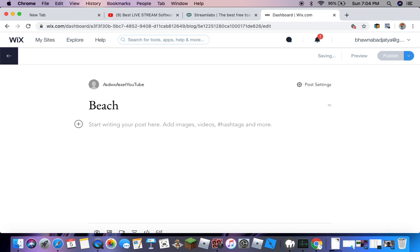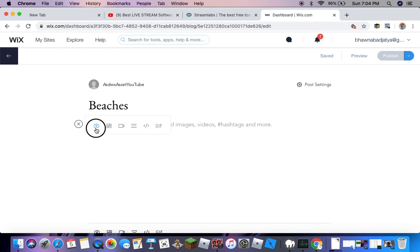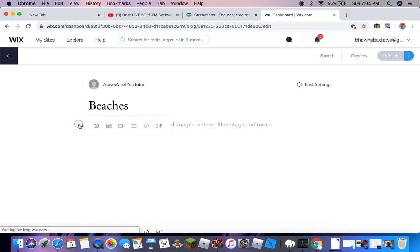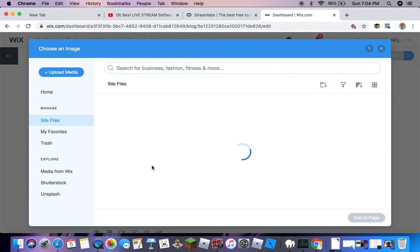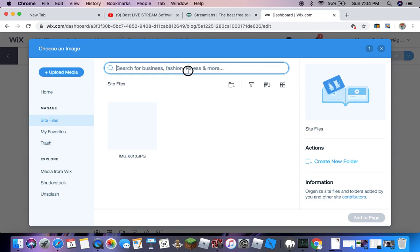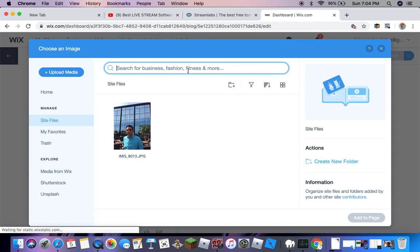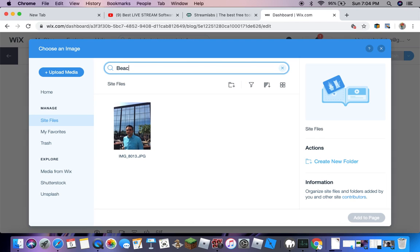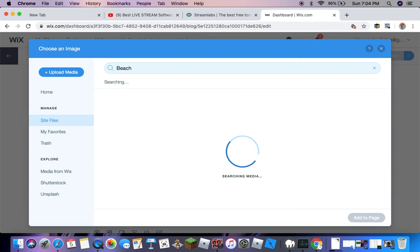Then you can start writing. You can just press the plus. You can take a picture or search for stuff. Let's say we're looking for a beach, so we'll search for beach.